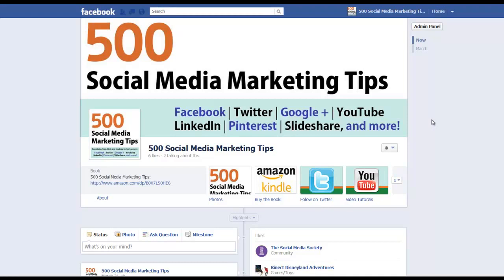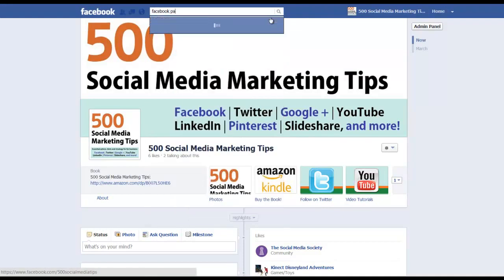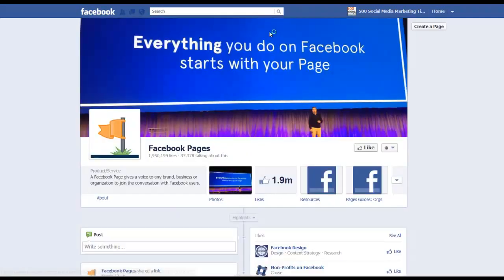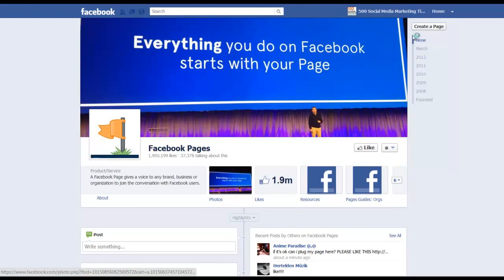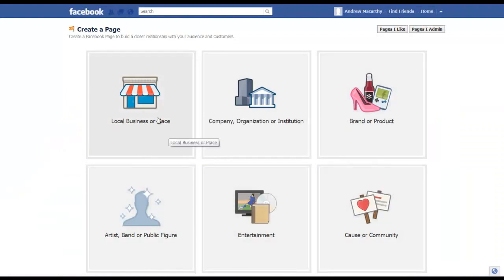First thing you need to do is sign in to Facebook and at the top search for Facebook pages, and when it appears there's plenty here but it's the top one with billions of likes on it. Click on that and on the right hand side click on create a page and then you'll see this page with six options for the type of page you want to create.